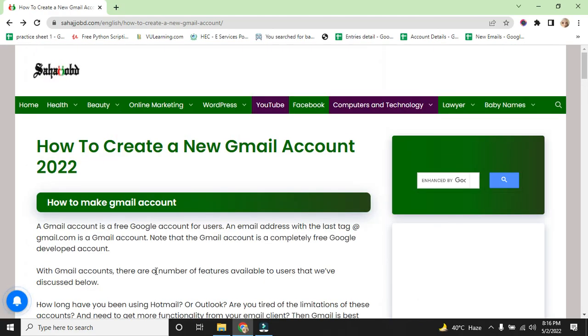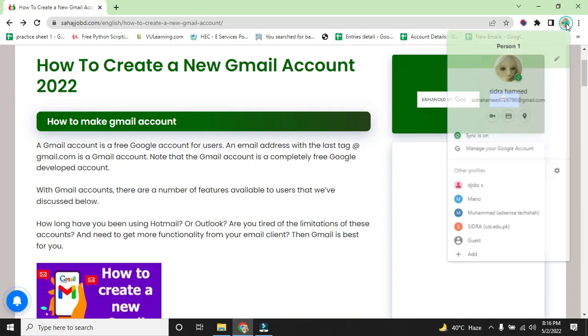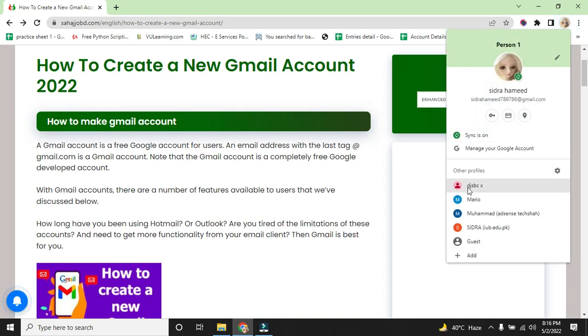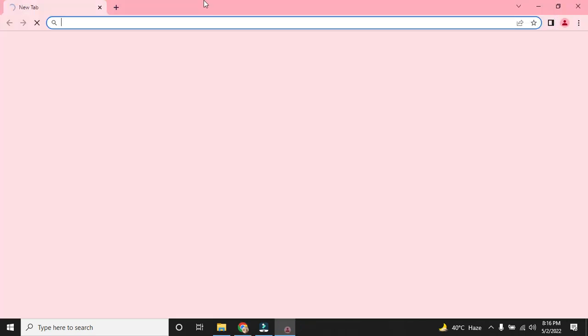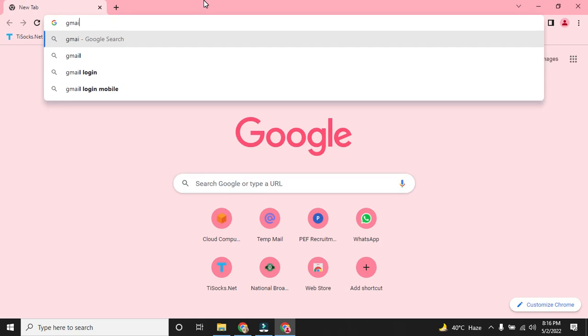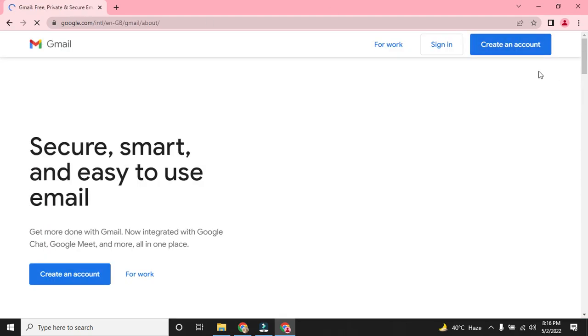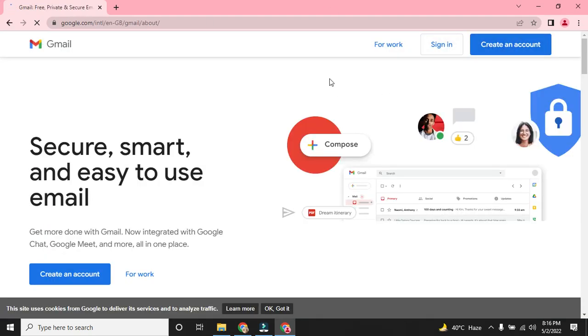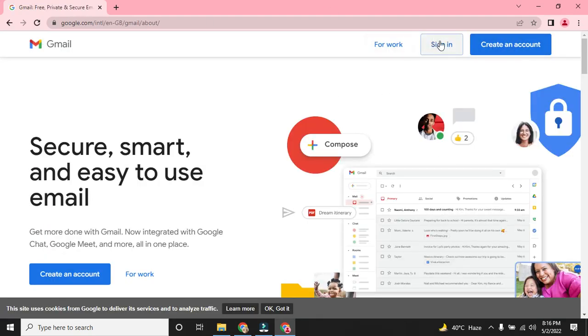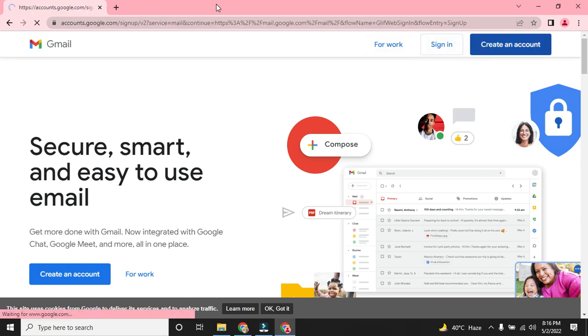It is so much easy to create a Gmail account on any platform. We will write gmail.com. We want to create a new account because we don't have an account. To sign in, create an account.